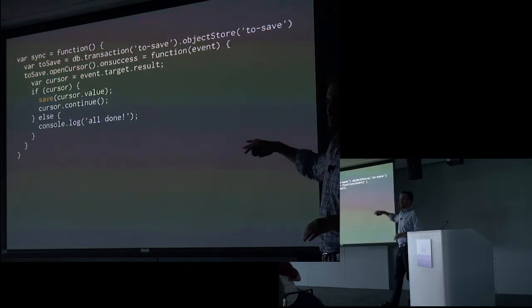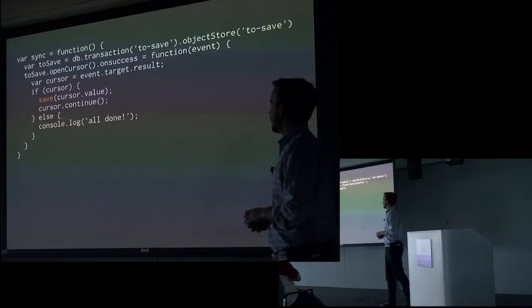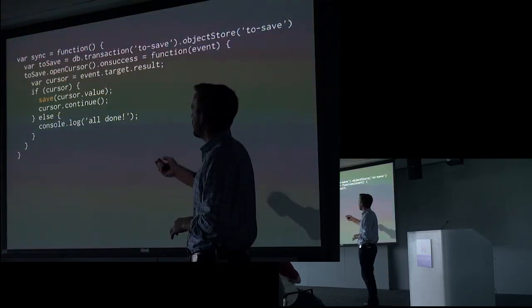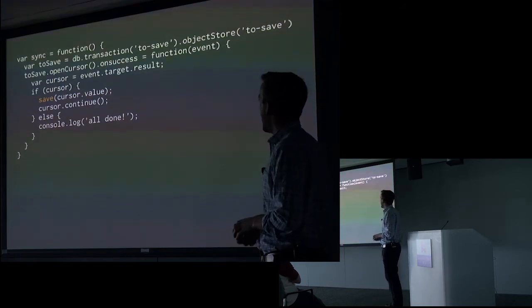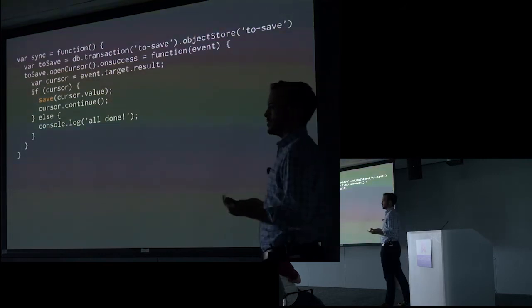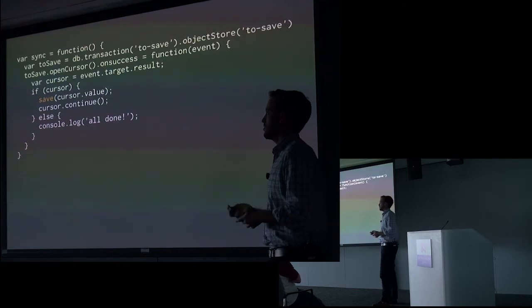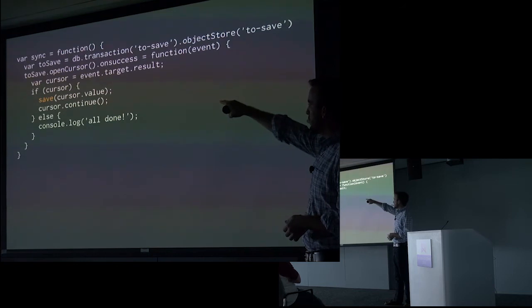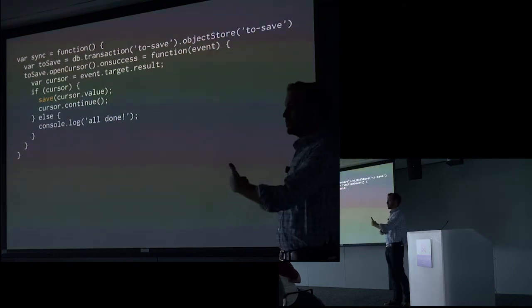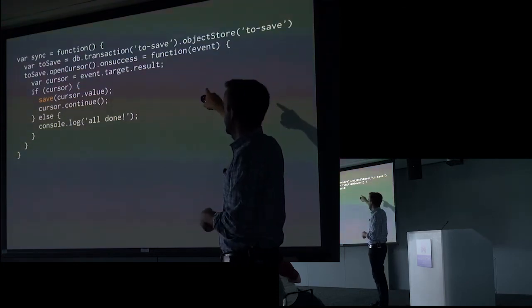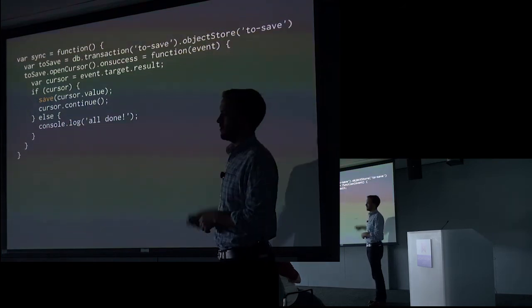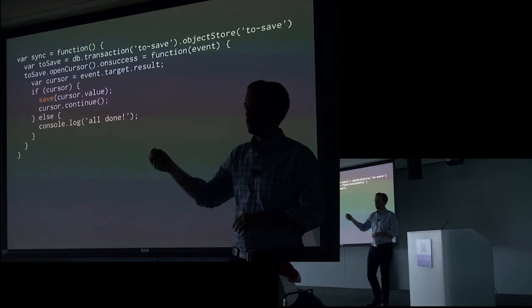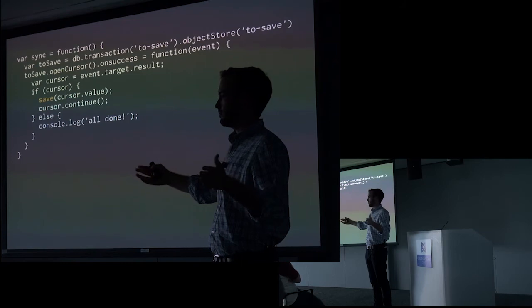So this is a basic idea of what that sync function might look like. So first we're going to open up our to save object store. And we're going to open a cursor. So for those of you that are familiar with SQL data stores, this might be a little bit unfamiliar territory. But cursors allow you to iterate over objects in the database. So we're going to open up the to save object store. Open a cursor on it. Because we want to just walk through everything that's there. And then say once that cursor's available, we're going to loop through it. And so what happens is we get the cursor from the event. We check to see if it exists. If it doesn't, that means that we've reached the end of the object store. There's nothing left. We're done iterating over everything.